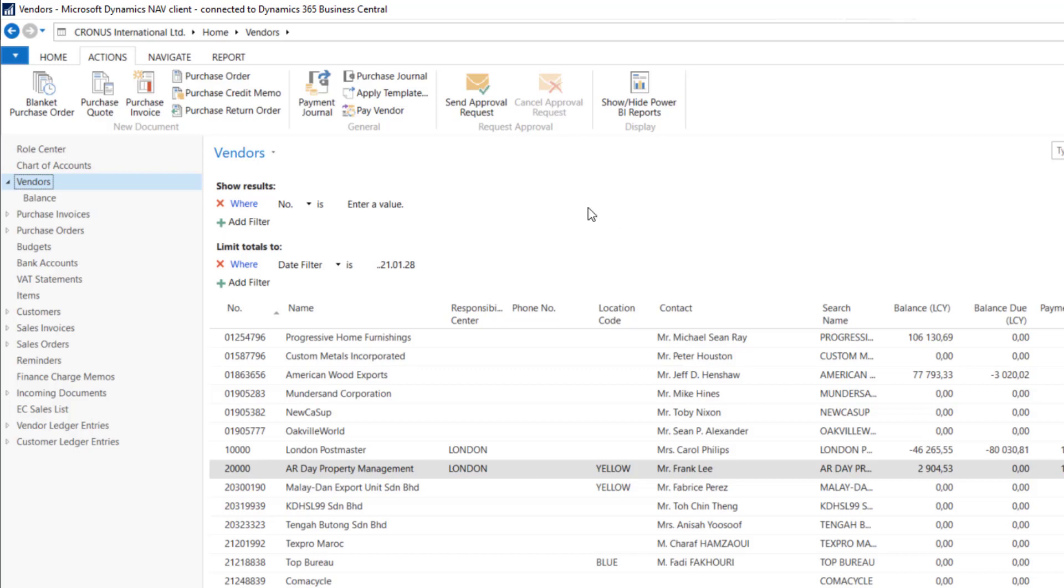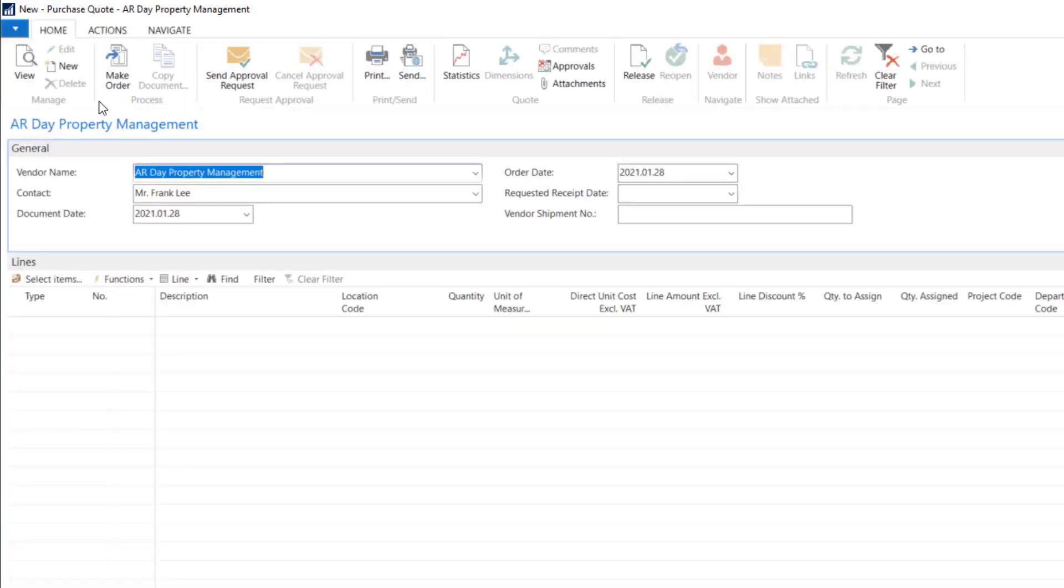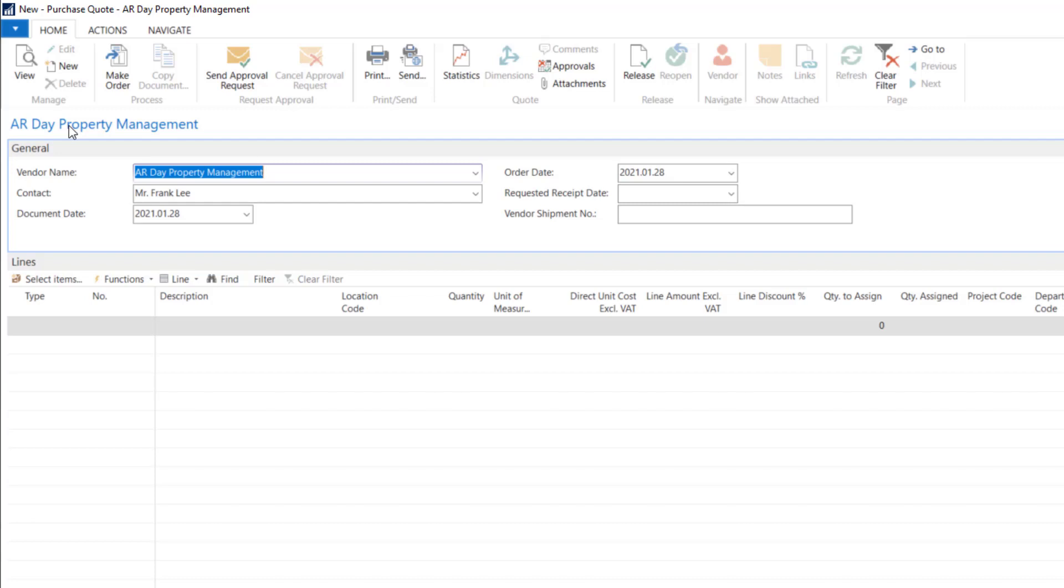OK, so now I will open new purchase quote. We will discuss blanket orders in the purchase part of the course. So we will now use only quotes.